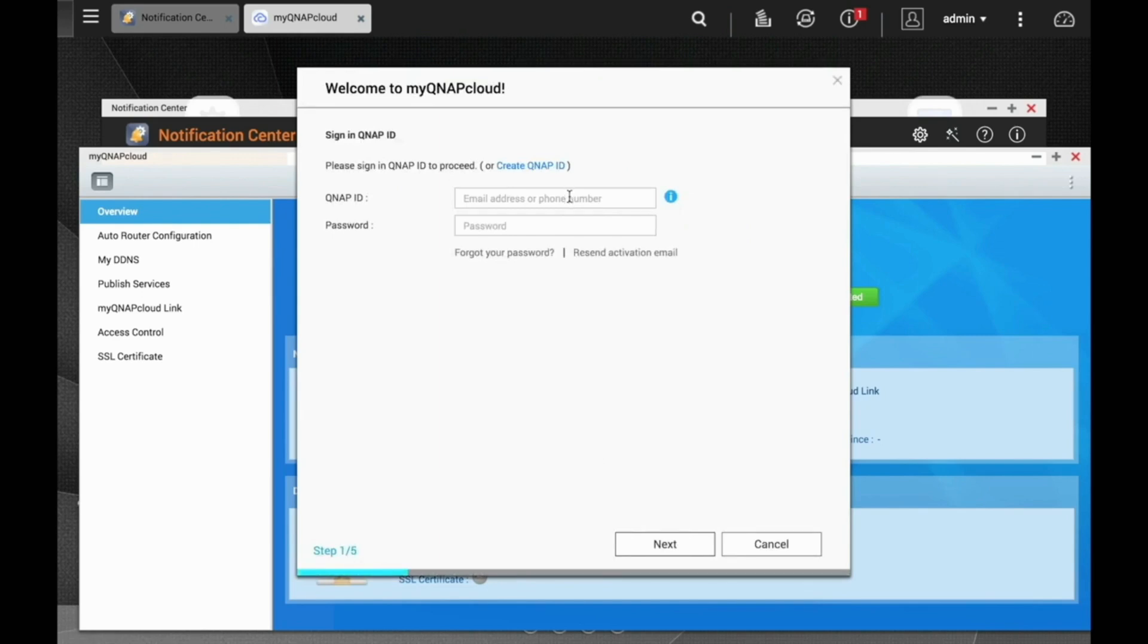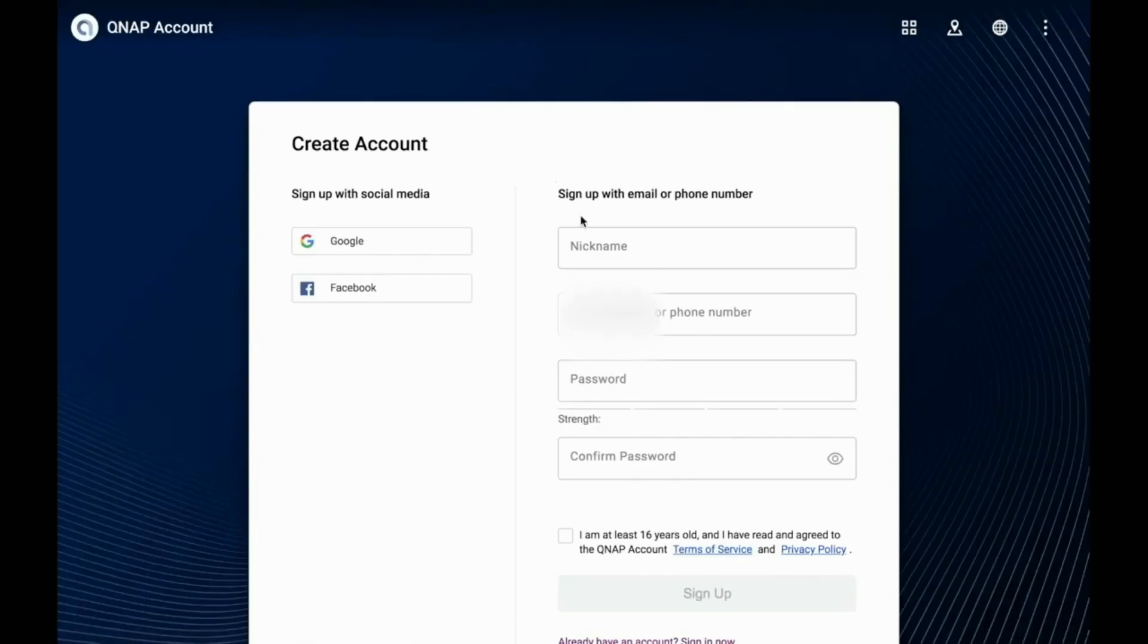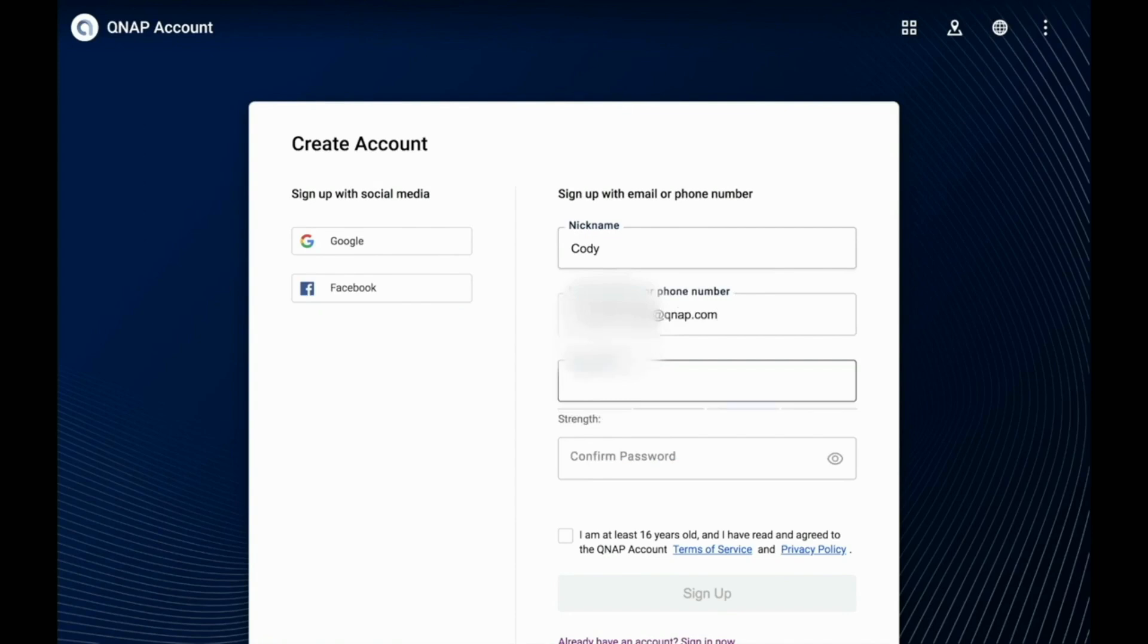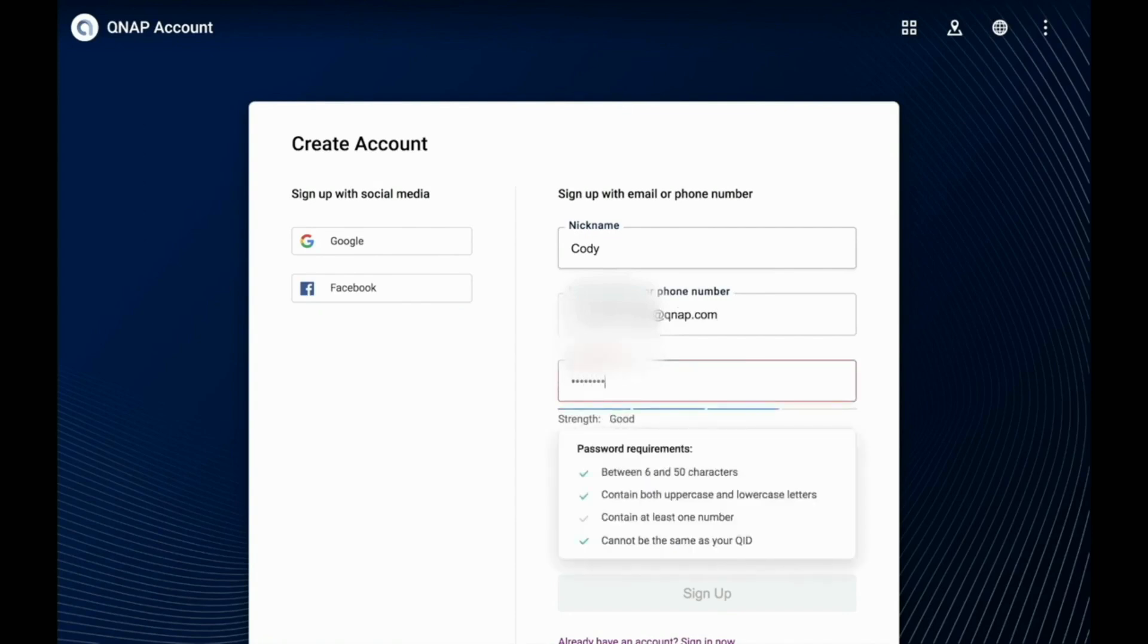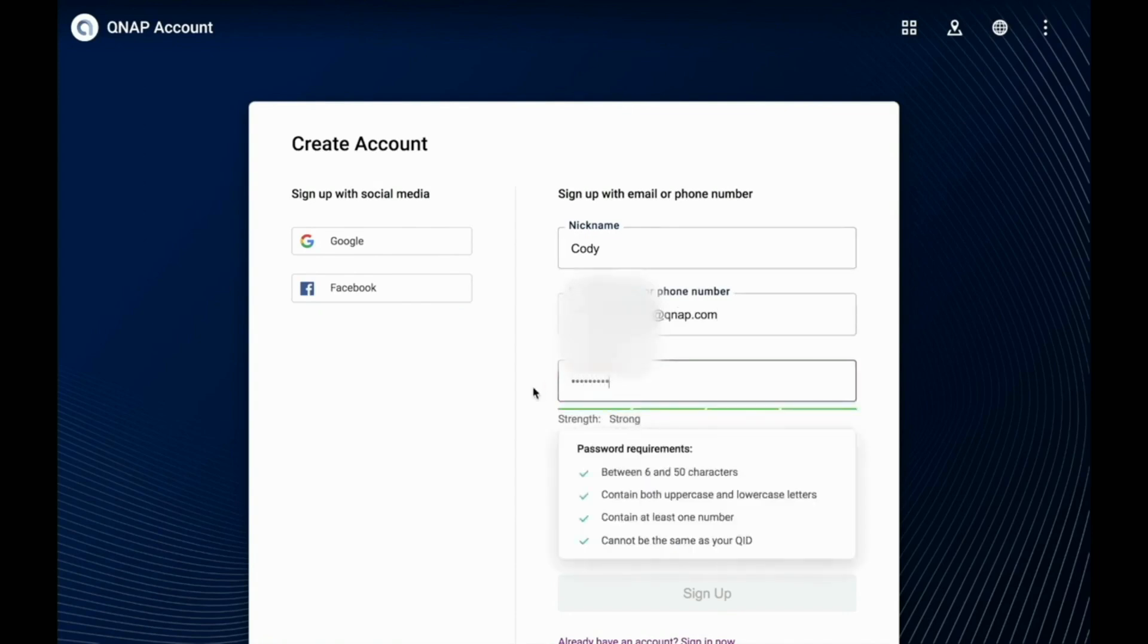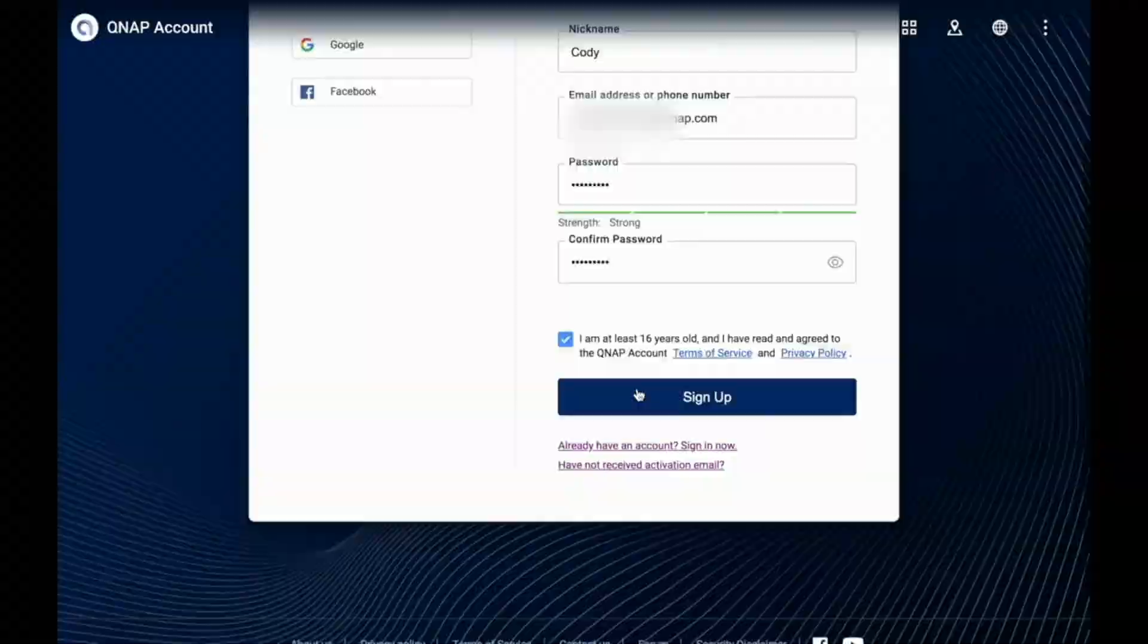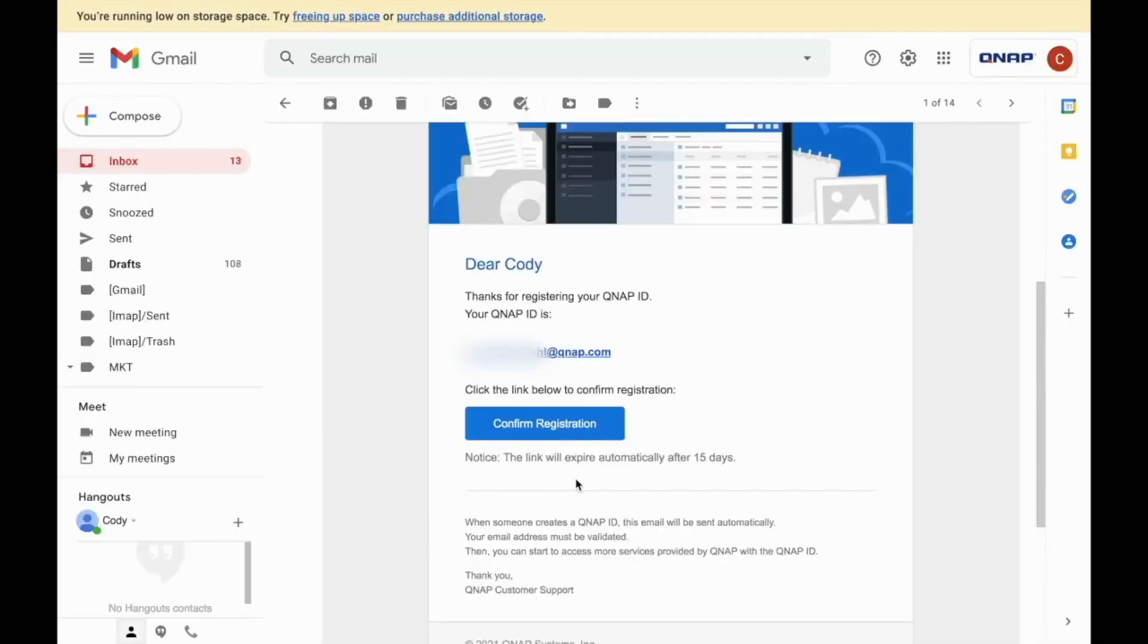In the prompter, input a nickname, your email, and a password for the QNAP ID. You can then just confirm your registration from the email that is sent out. Now that the NAS is set up on my QNAP cloud, I can set up the push notifications from the mobile app QManager.